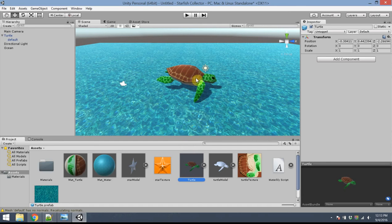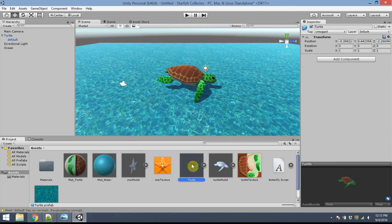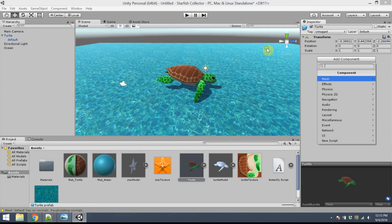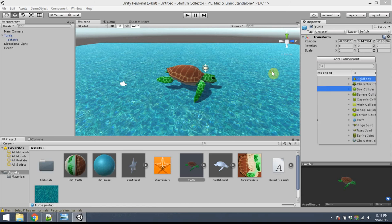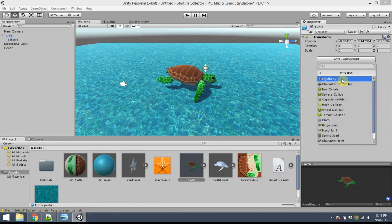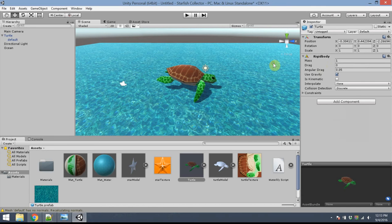Now this turtle, I'd like it to interact in a physics-y way. I'd like it to be affected by gravity. I'd like it to collide with other objects. So what I need to do is click on turtle. I'm going to add a component. So go over to the inspector tab for the turtle. And add a physics component called rigid body. Right? And that's going to give it some basic physics-like behaviors.